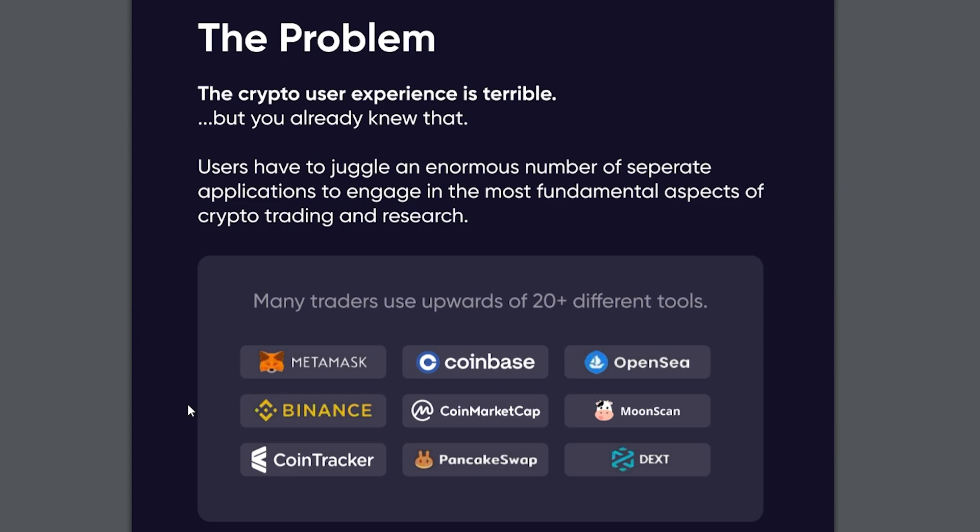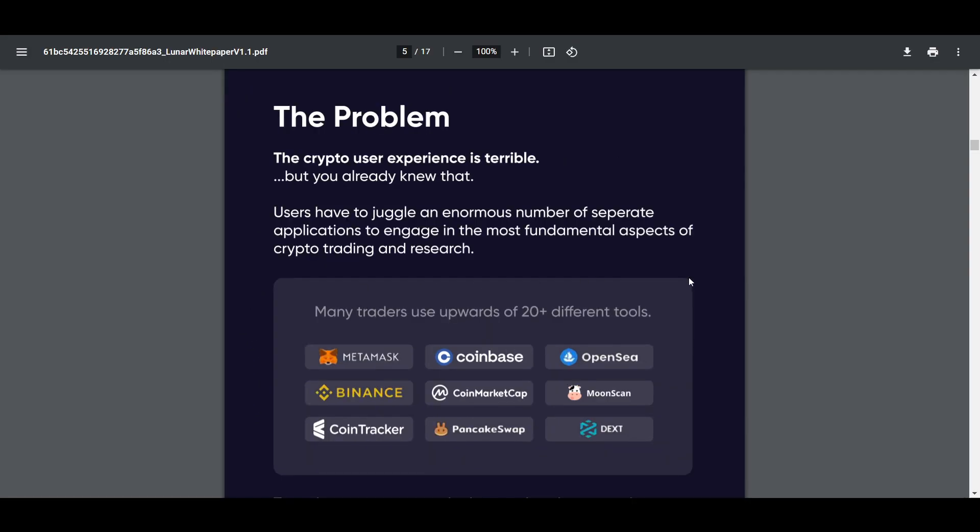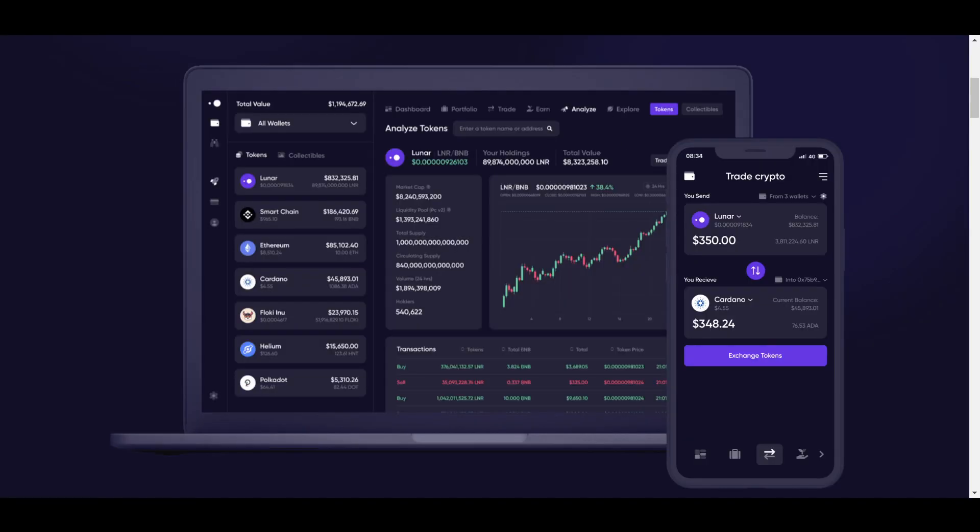Additionally, many of these tools do not support all the different chains available, meaning you have to find alternatives. Lunar is creating their platform to combine all of those tools and more into a single easy to use product powered by their native LNR token and enhanced by Lunar crystal NFTs.